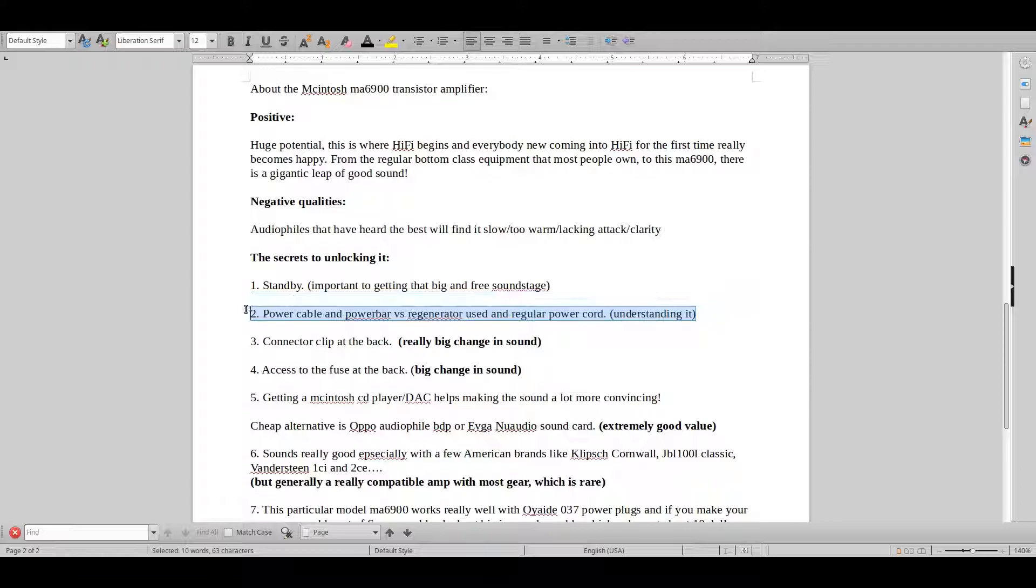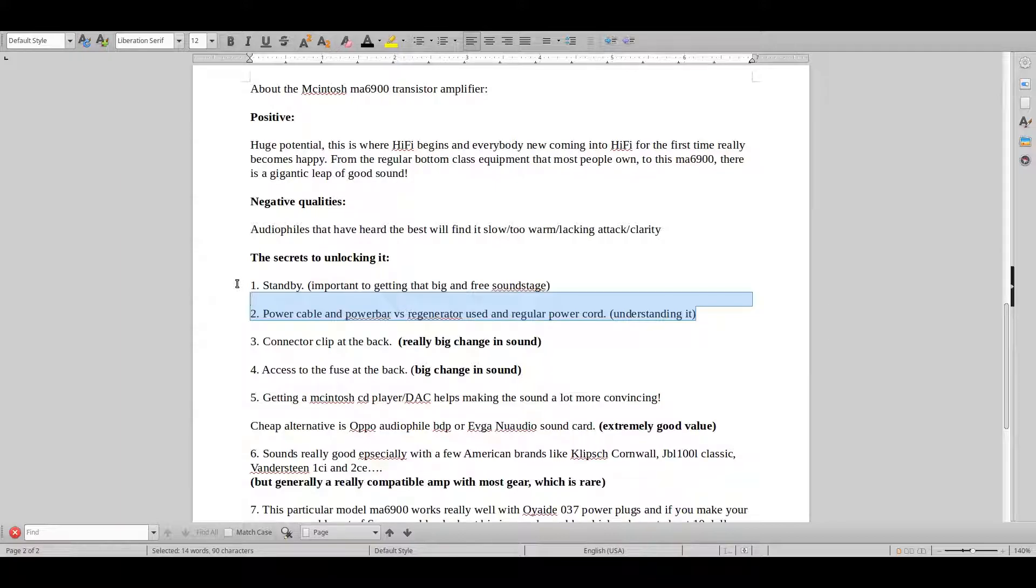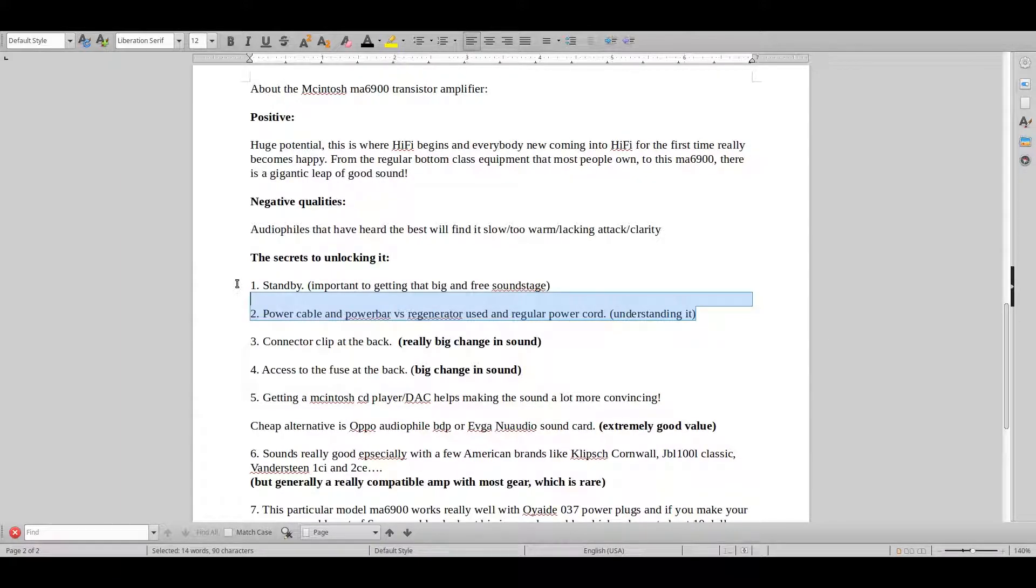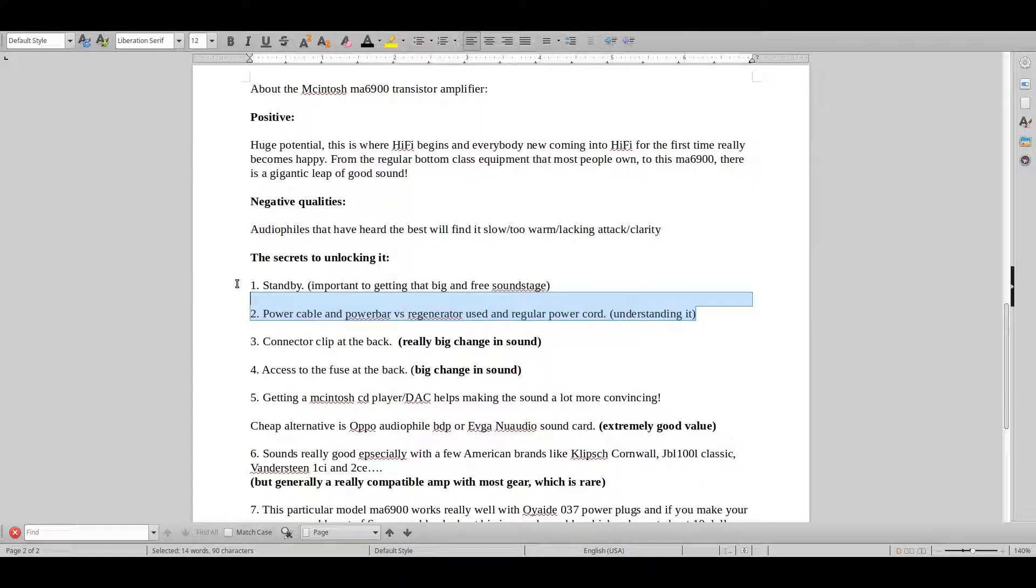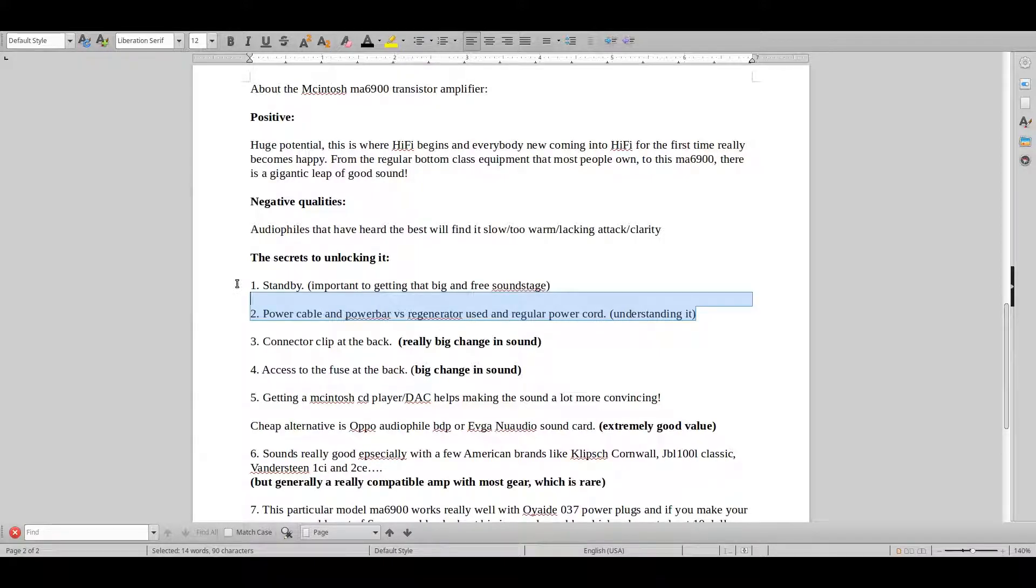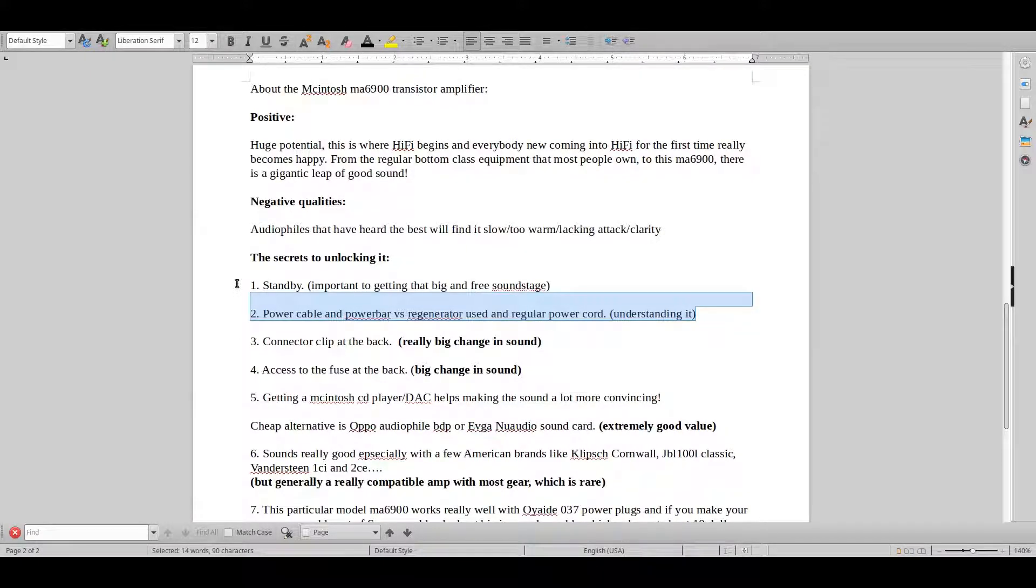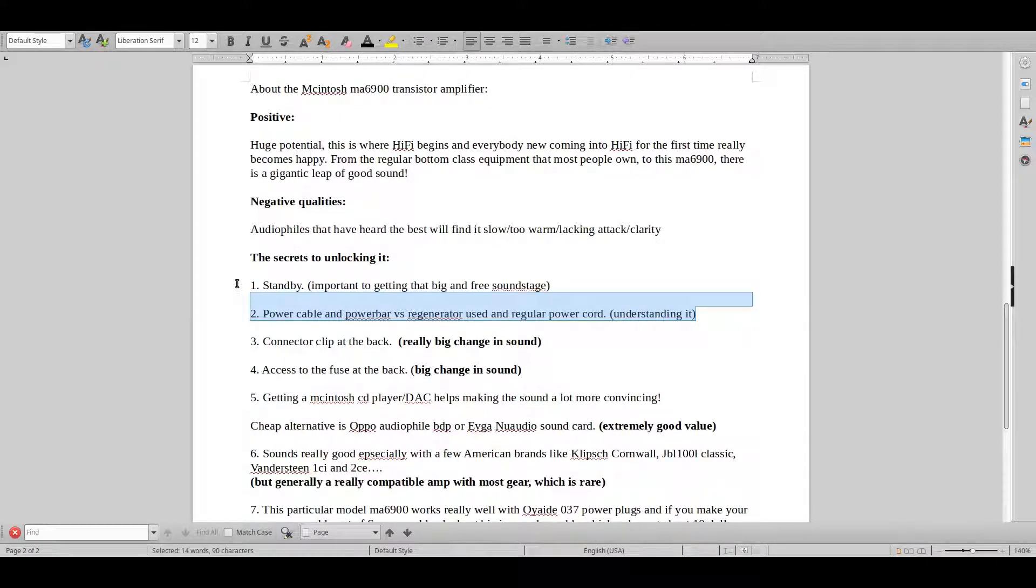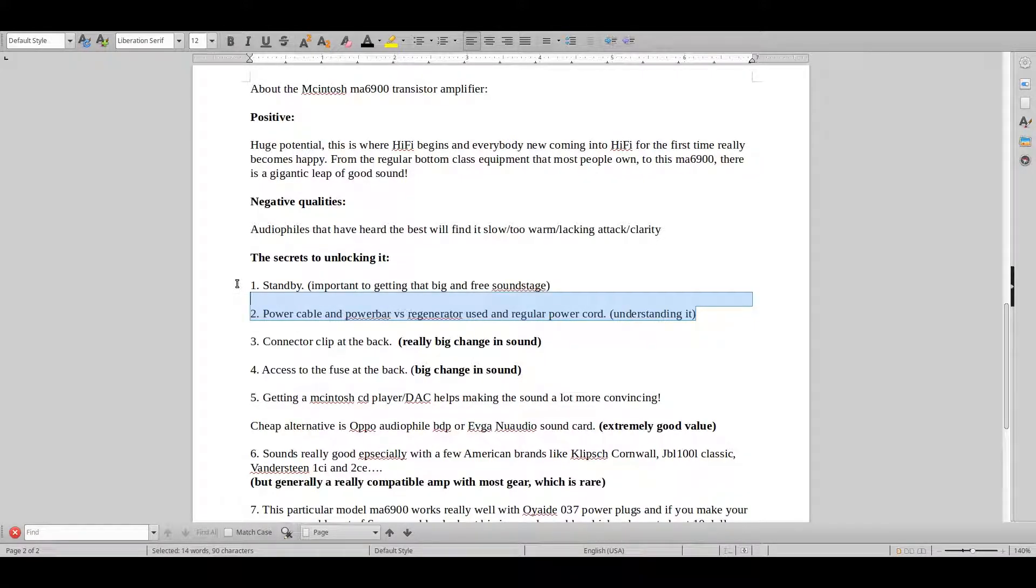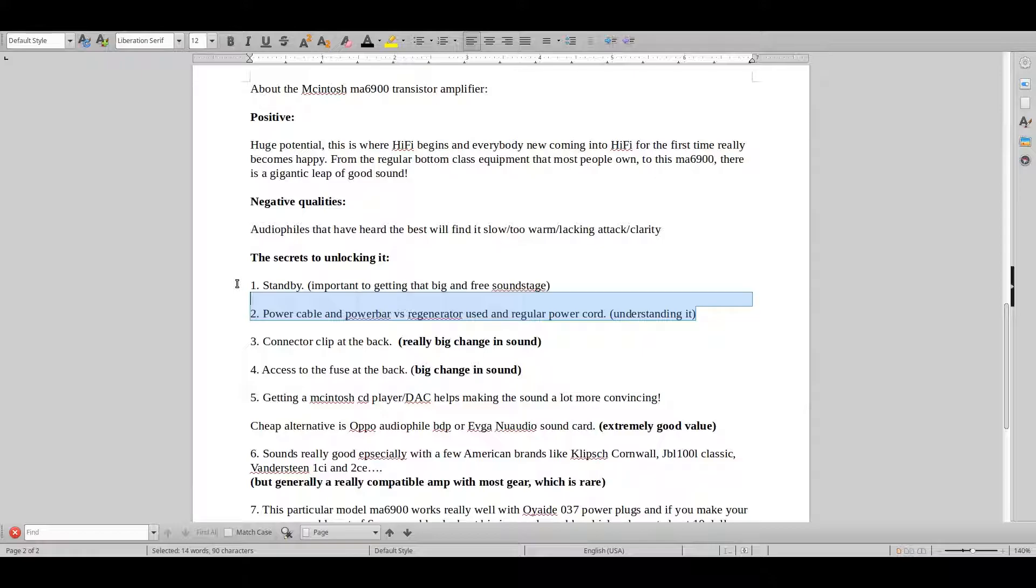Okay, on to tip number two. It took me a long while to really understand this. But McIntosh transistor amplifiers usually don't like sophisticated power bars that are expensive or power regenerators. There are some few exceptions. For example, Isol-8 mini sub axis, that is one of the best ones. You can't really compare normal regenerators to this box, but it basically sounds good with most equipment in the world.